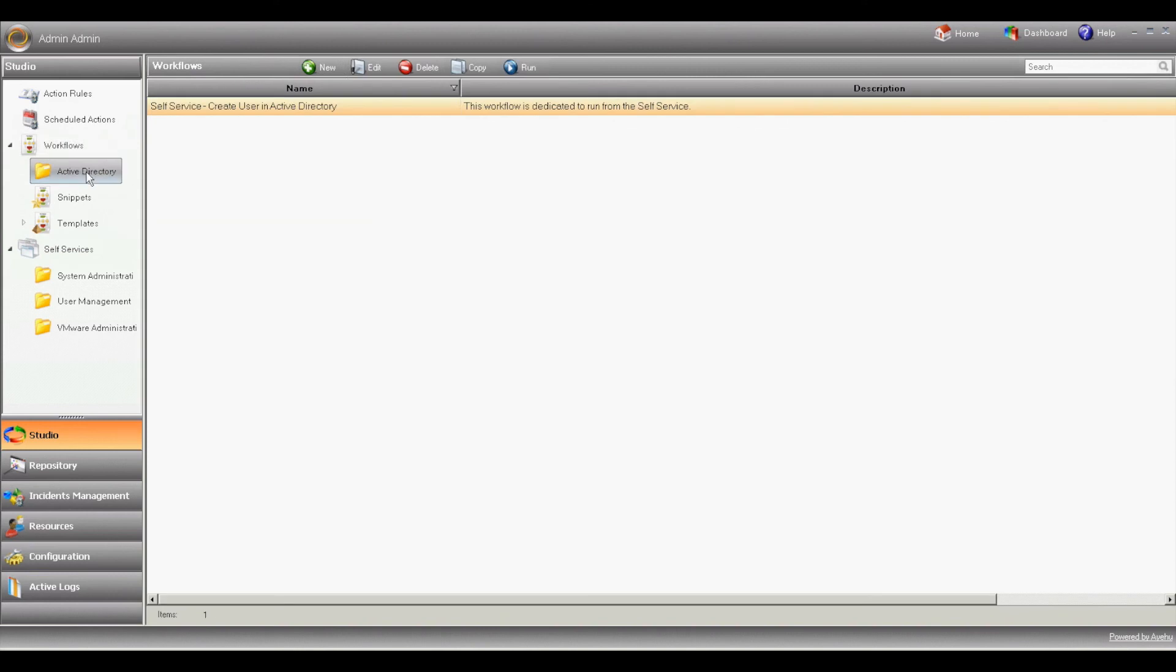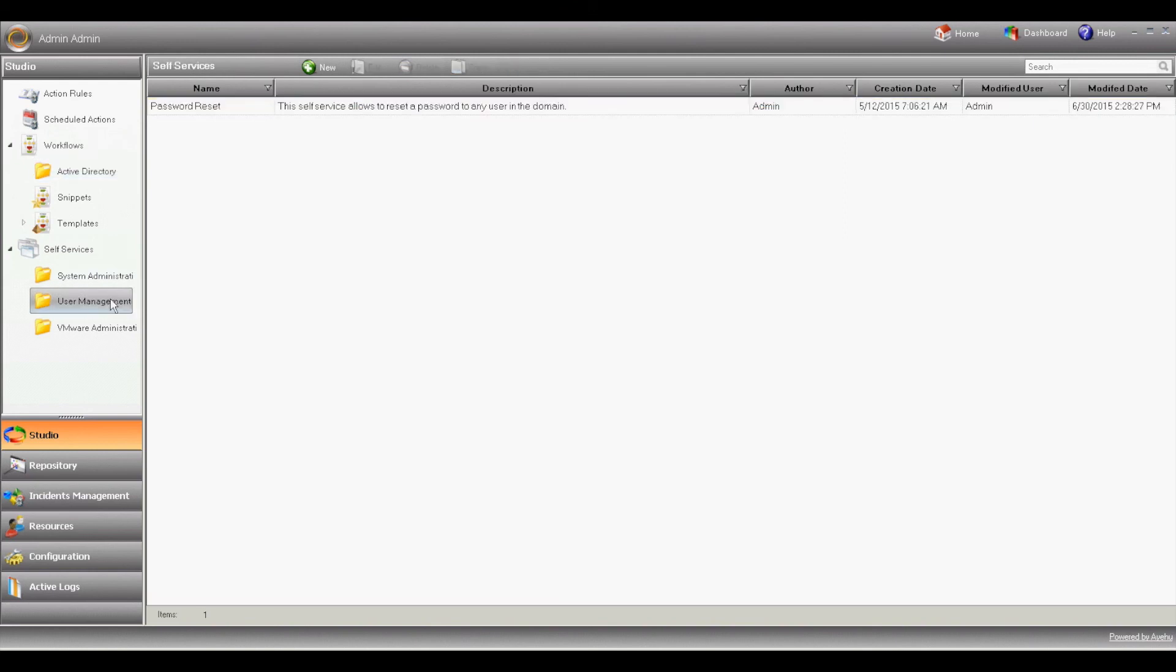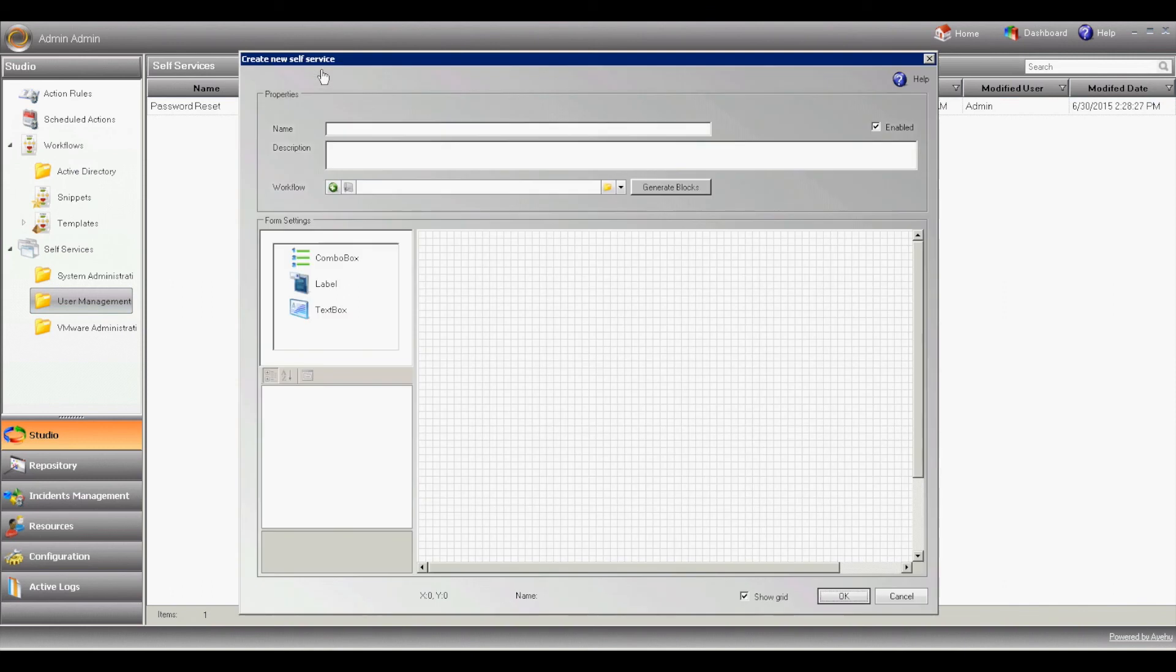Now, let's move on to create our self-service interface in the self-service designer. We'll go to self-service next to our user management folder and hit new. Type the title of the self-service and select the workflow we just created.